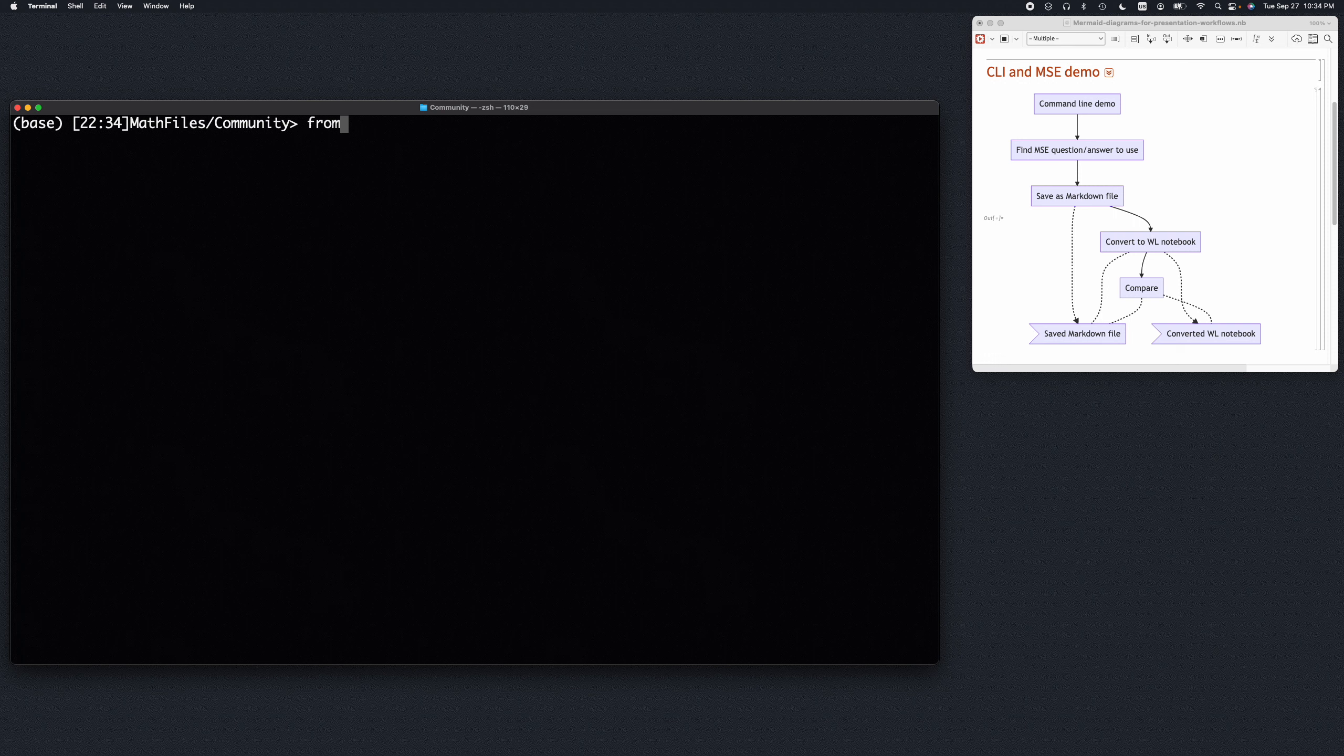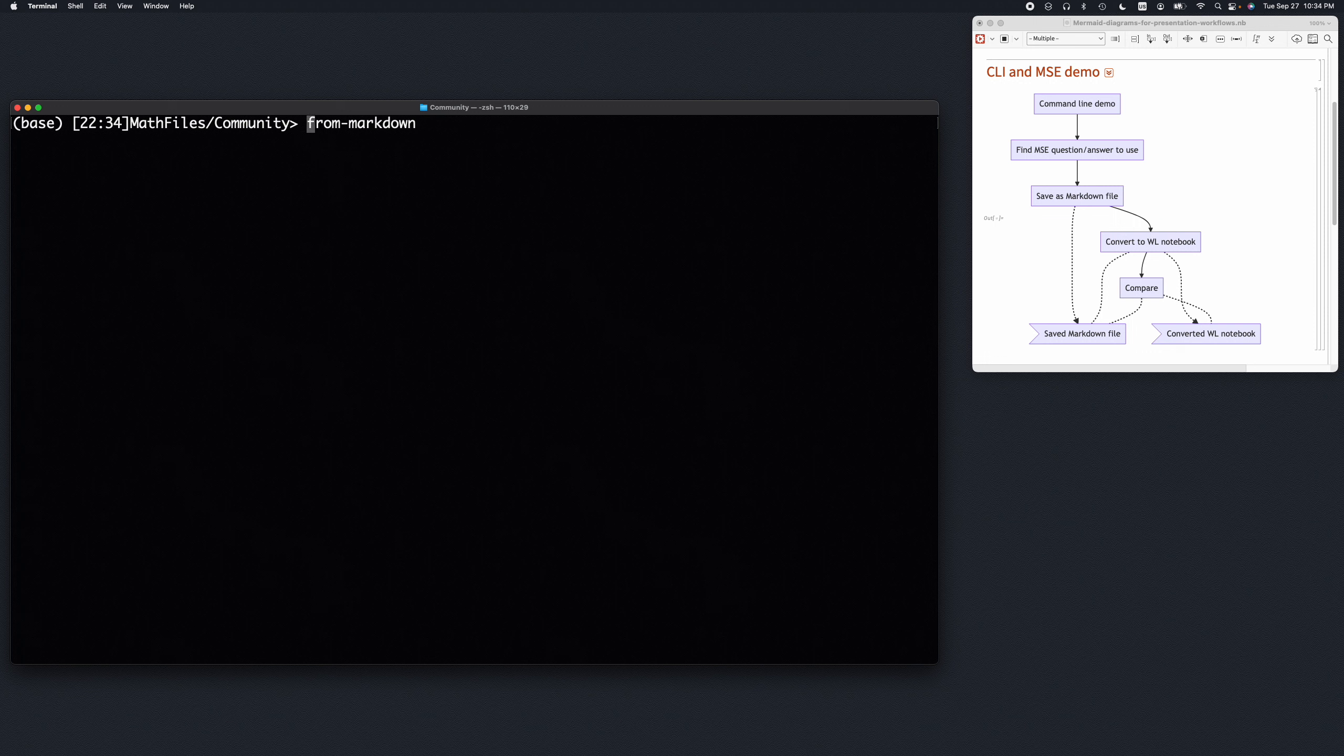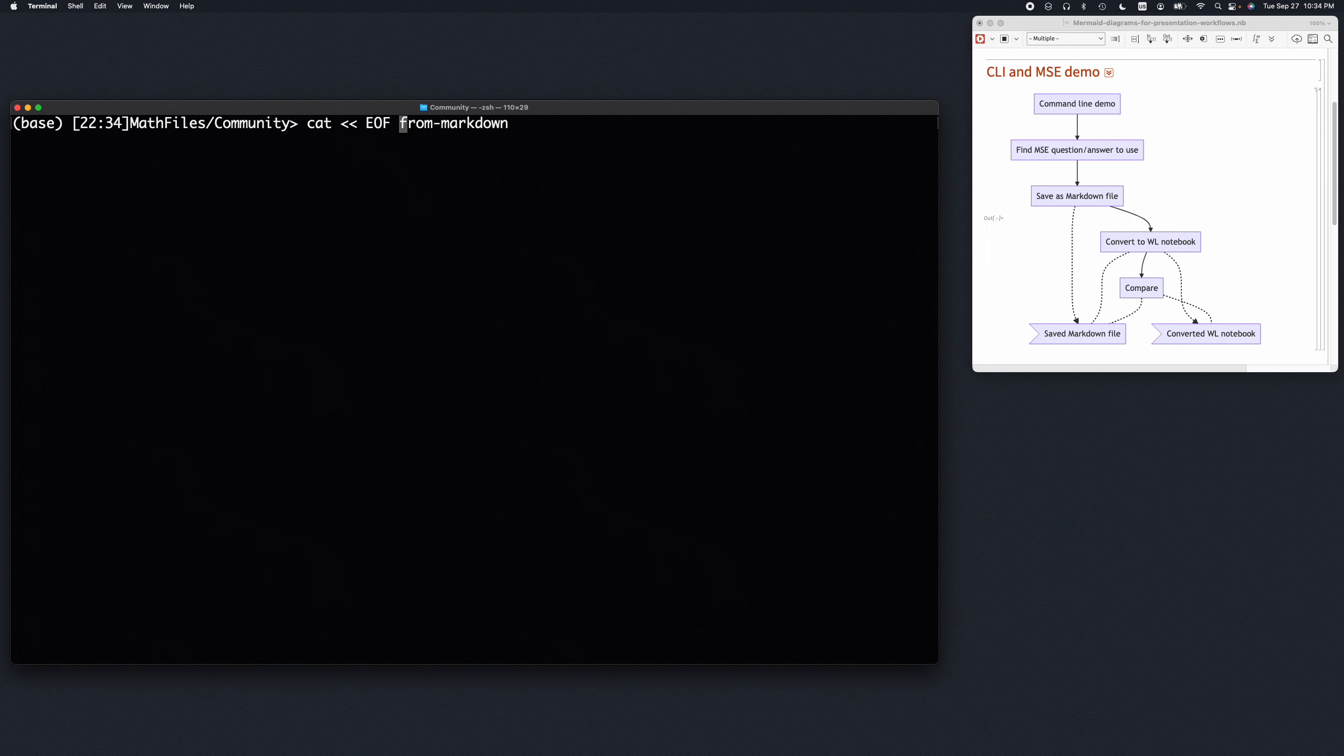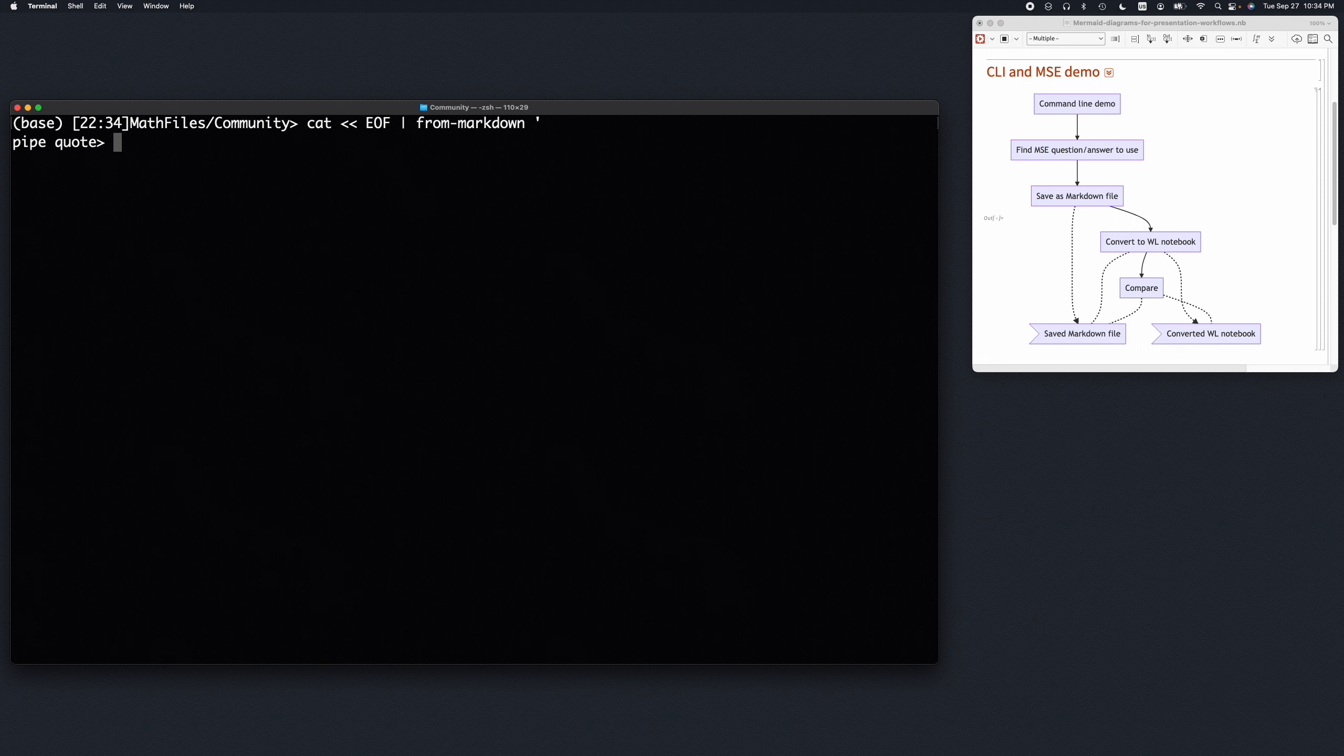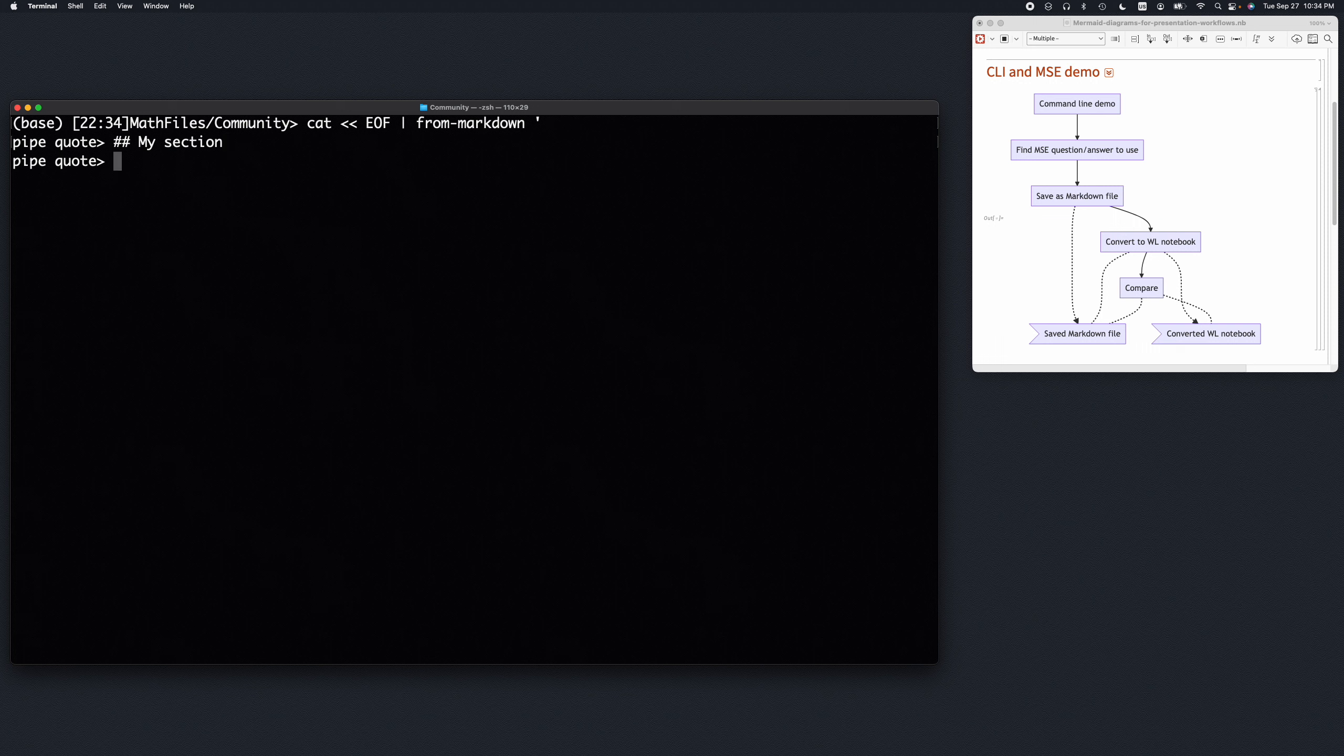We are going to use this Unix command to make my markdown here directly ad hoc. So let's say it's my section here.